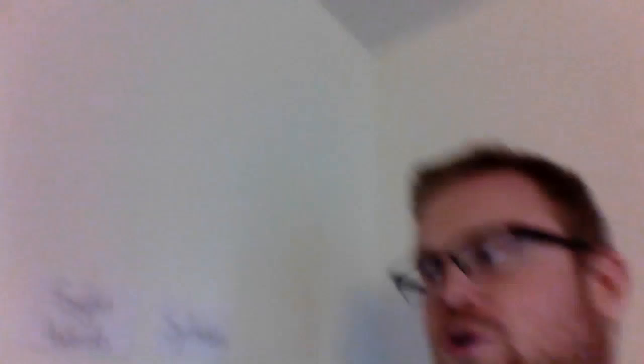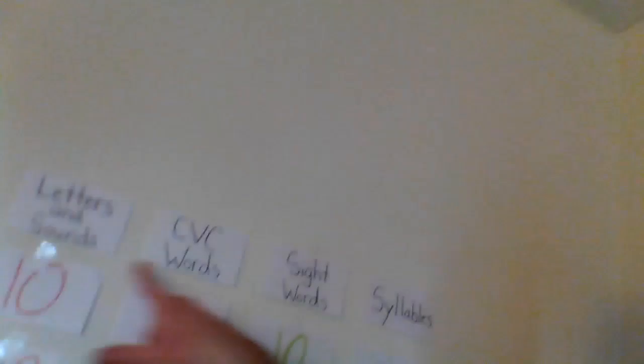So tomorrow morning when we play Jeopardy these will be your categories and remember you can pick any number, any decade number from 10 all the way down to 100. And the higher or the greater the number is, the more challenging it will be. And you can pick any category you want: letters and sounds, CVC words that you sound out, sight words, or syllables. I cannot wait. I think it's going to be so much fun.